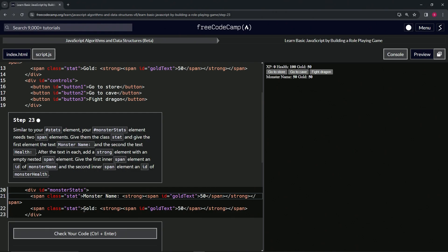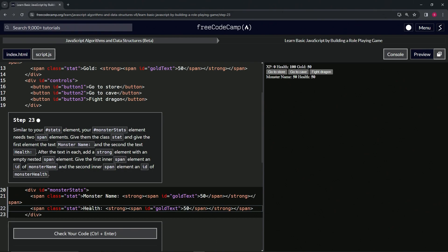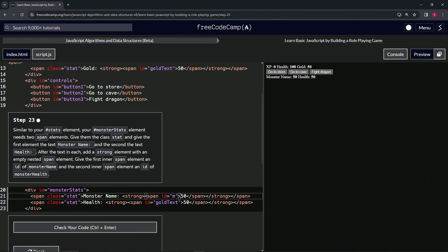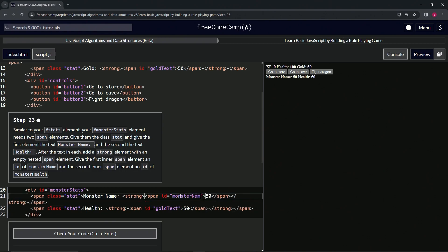And the next one is going to be health, so we'll change this gold to health. Now the strong span and we're going to give them the IDs of monster health, monster name, and monster health. So let's change these IDs. We'll change this one to monster name, and this one will be monster health.